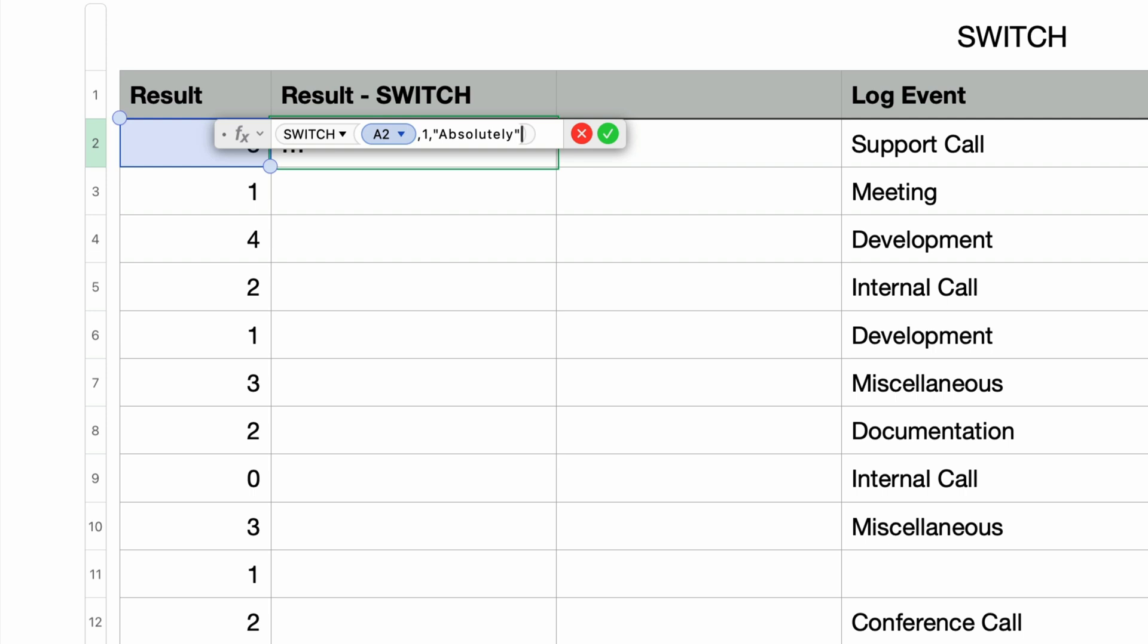So how do I test for the remaining numbers 2, 3, and 4? Well, if I add a comma after the if match parameter, Numbers adds a new parameter to the function. This is called default or switch value. So this has two possible meanings. Let's just ignore the default portion for the time being and use this parameter as an additional switch value.